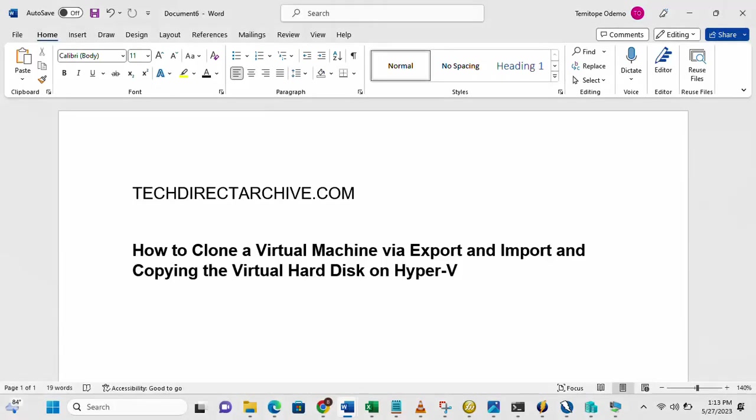This video is brought to you by TechDirectArchive.com. In this video, I'll be showing you how to clone a virtual machine via export and import and also copying the virtual hard disk on Hyper-V.